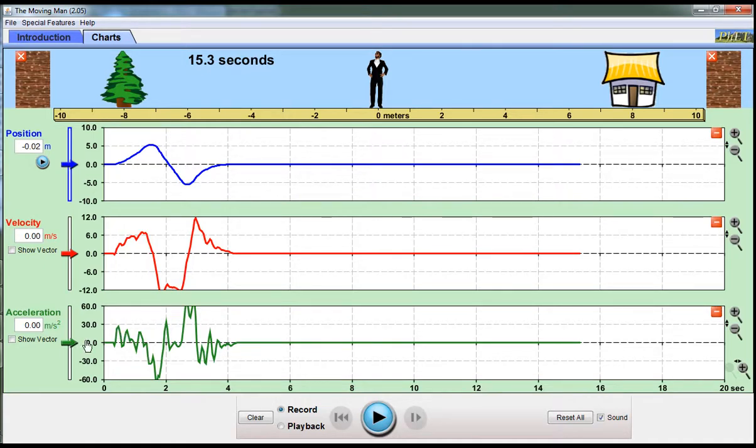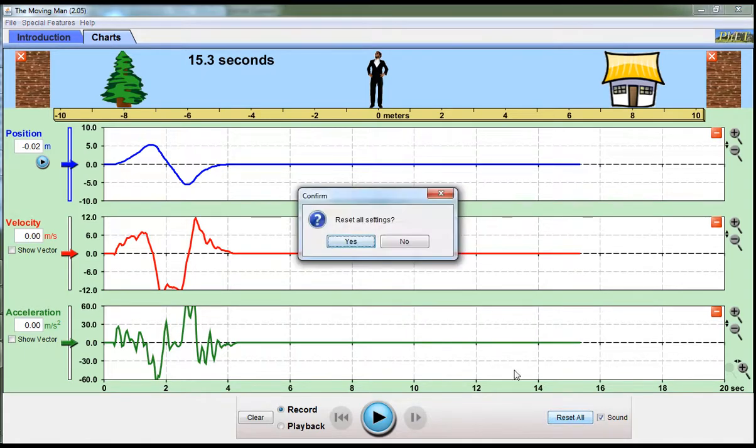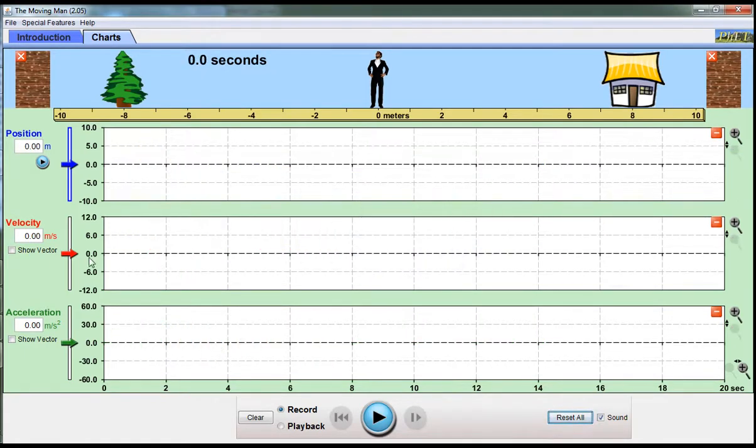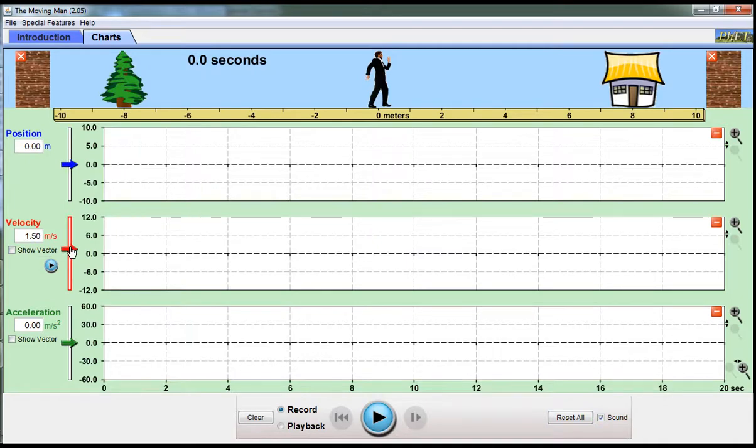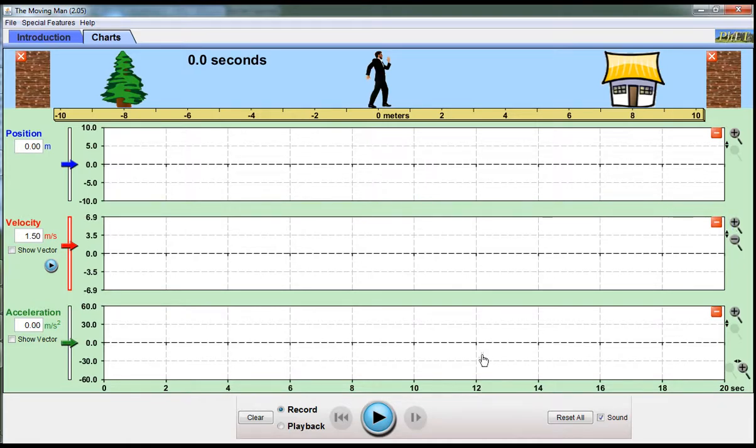But you can do that with these controls. I'm just going to reset them all. If I want to move with a constant velocity of let's say one and a half meters per second, I can change the scale if I want to on the graphs. I'm going to push play.